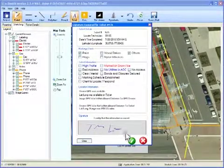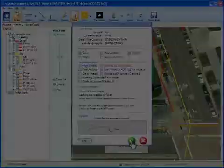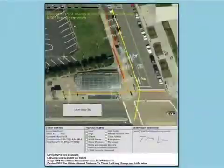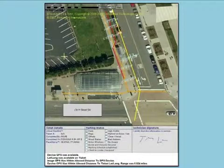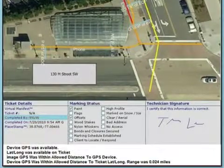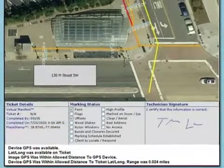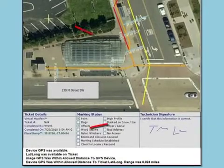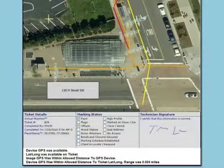Then the technician signs at the bottom and submits the sketch. A virtual manifest electronic record is created that displays the job site and other information such as the technician ID, time and date, and place stamp coordinates where the locator was when the documentation was completed.